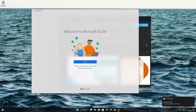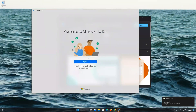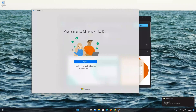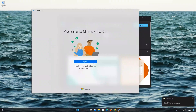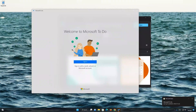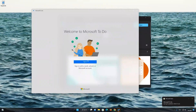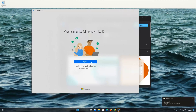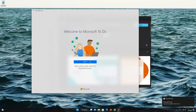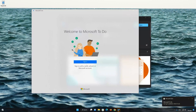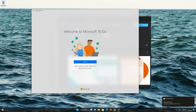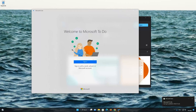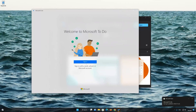Now type in your Microsoft To-Do login info. Thank you.